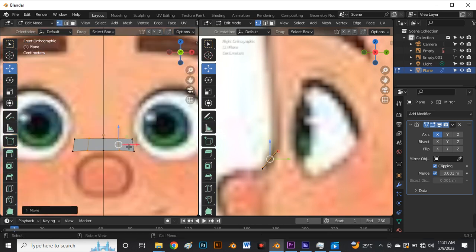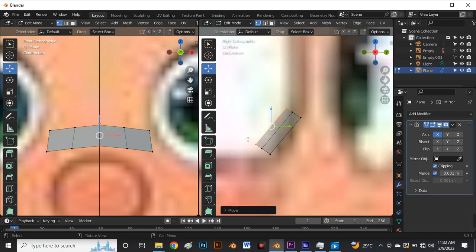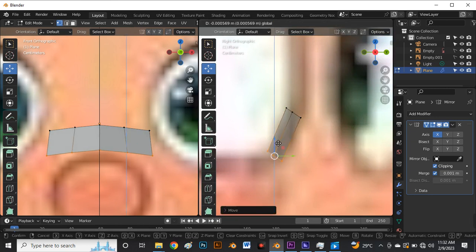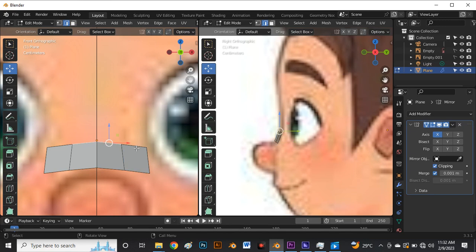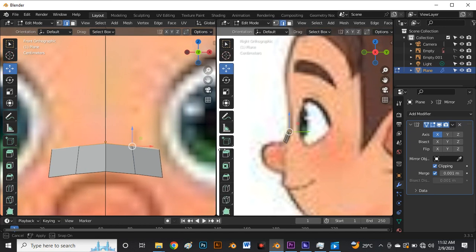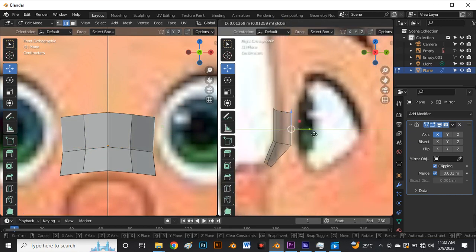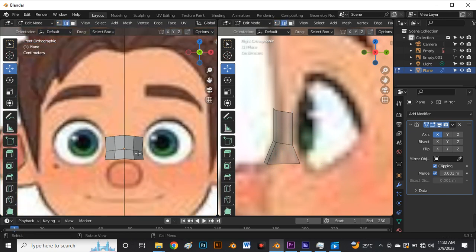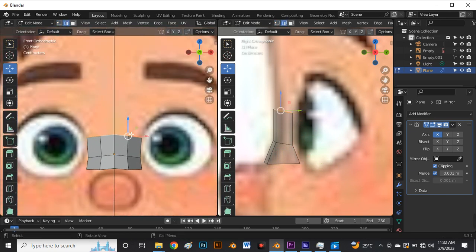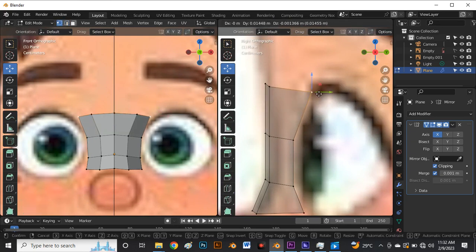Select these four vertices and push upward a little bit. Select the middle one and push upward a little bit too. Now follow the reference image — press 2 for edge selection, select this edge, hold Shift and select another edge, press E to extrude to the correct point. Select this edge and move it; then press 1 for vertex selection, select these vertices and move to this point. Press 2 again for edge selection, select this edge, hold Shift, select another edge, and press E to extrude.